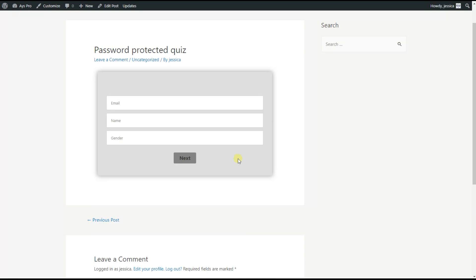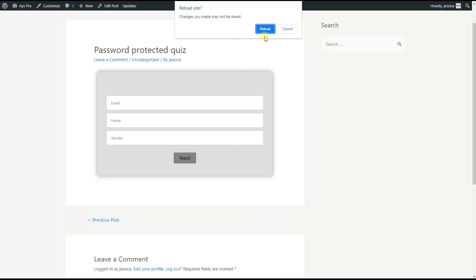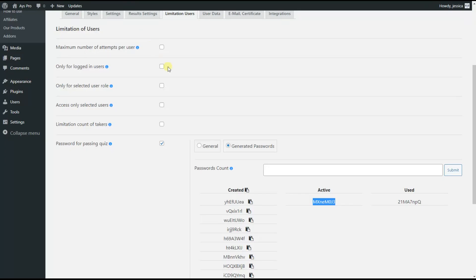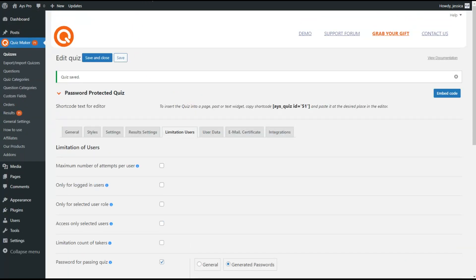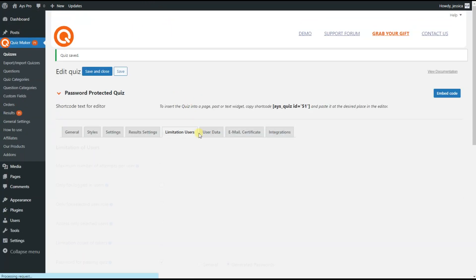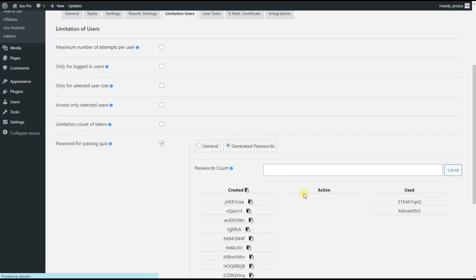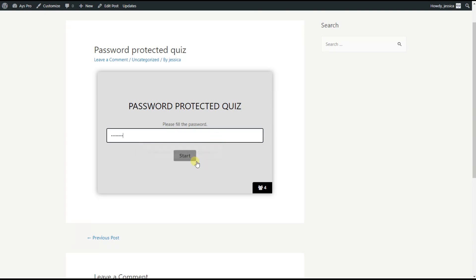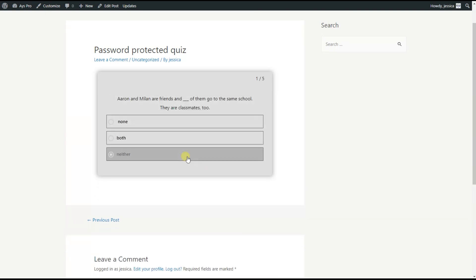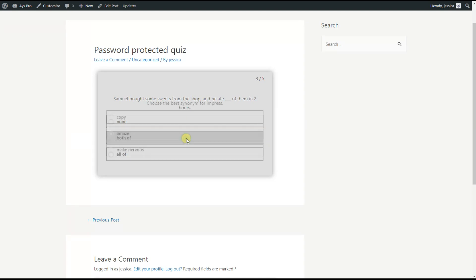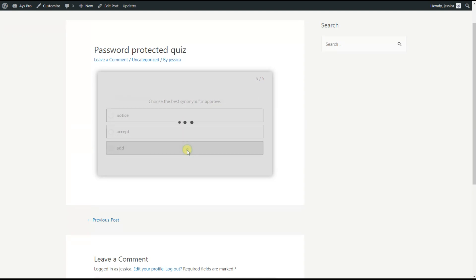We fill in the new active password and click Start to pass our quiz. Again, if we refresh the page and go back to our quiz and refresh it, we will see that the active password has appeared in the Used field and there is no active password for the quiz again. Today together we have created a password protected quiz for your website. Stay tuned for more informative videos — bye!